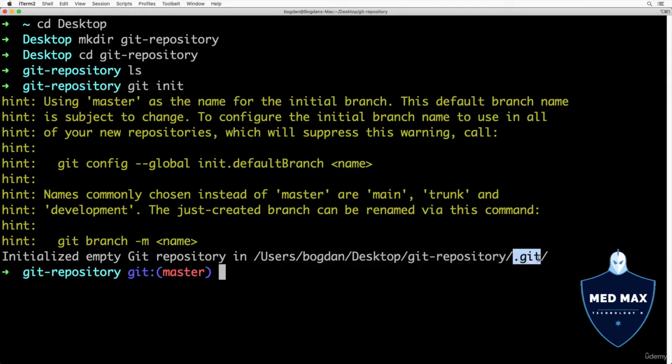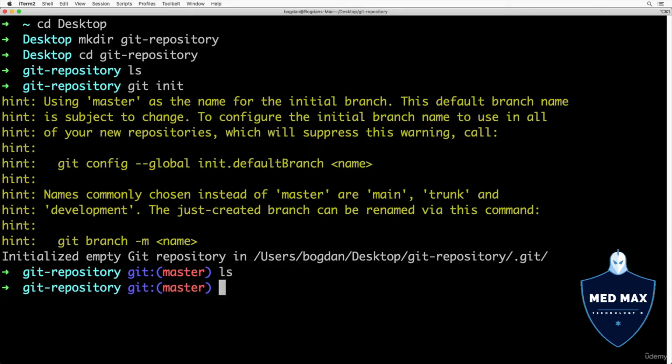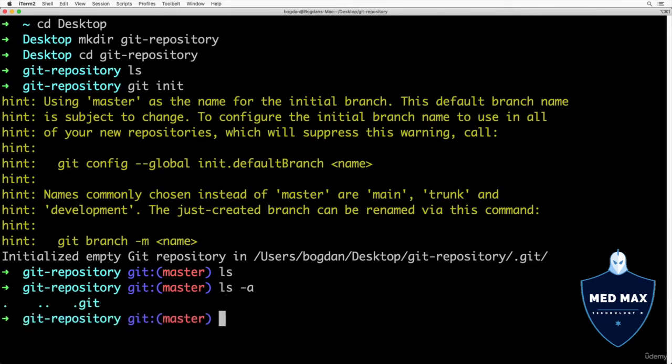This is actually a hidden folder. If I list files and folders like that, I will not see it here. But if I add option "-a", I'll see that there is a hidden folder .git. This is actually the git repository, where git stores all its files.